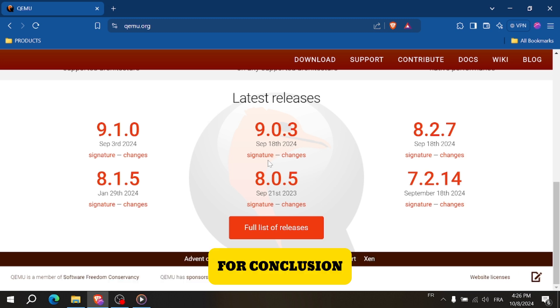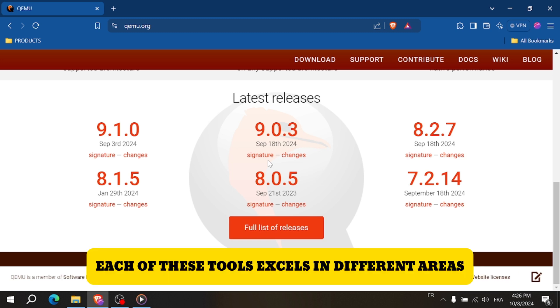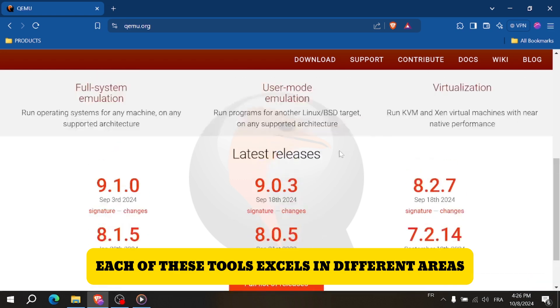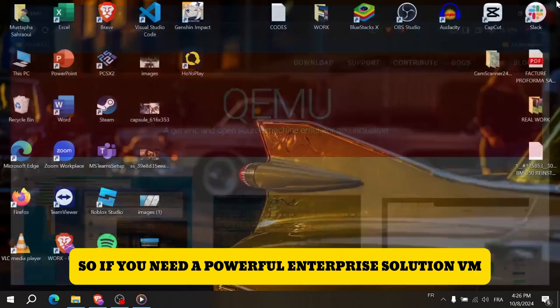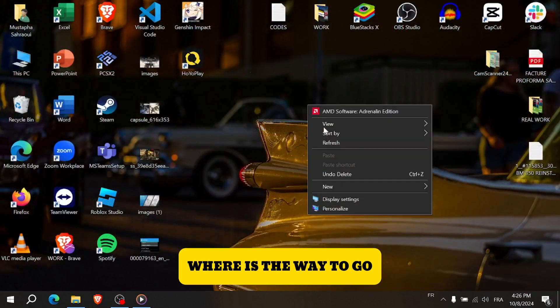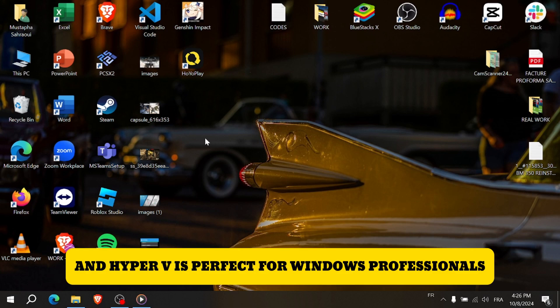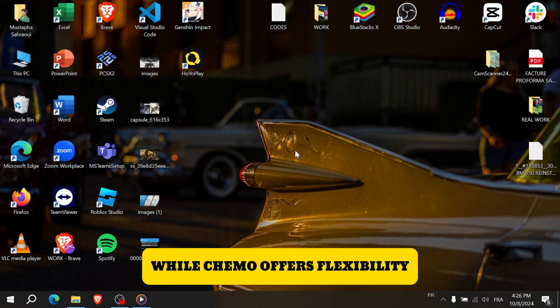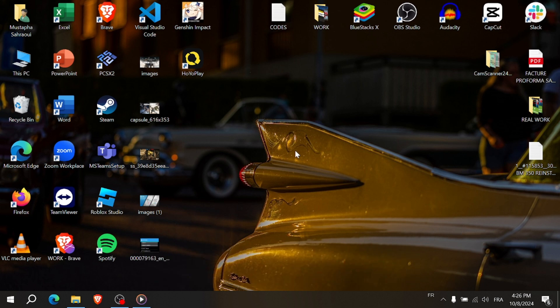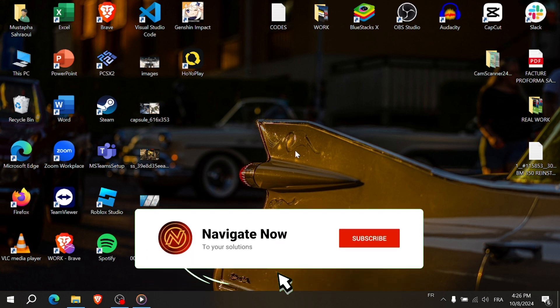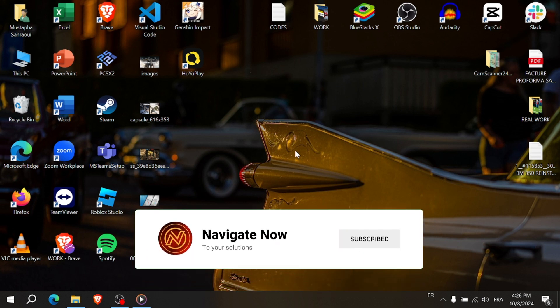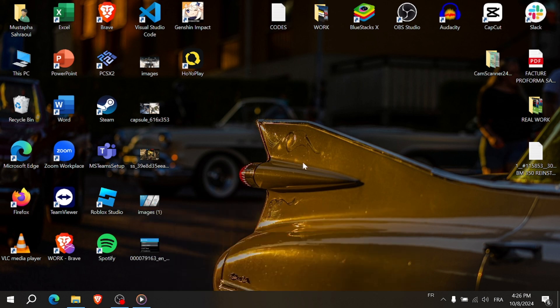In conclusion, each tool excels in different areas. If you need a powerful enterprise solution, VMware is the way to go. Hyper-V is perfect for Windows professionals, while QEMU offers flexibility. Ultimately, the best choice depends on your specific needs. Don't forget to like, subscribe, and comment with which tool you're planning to use. See you in the next video!